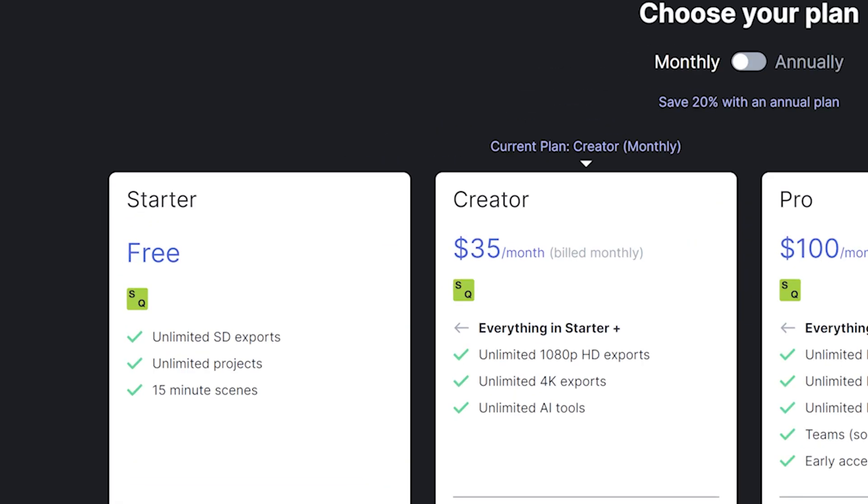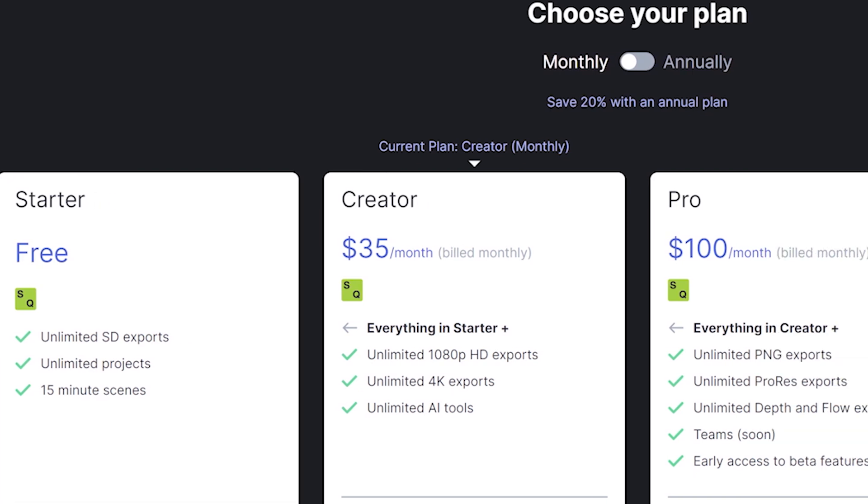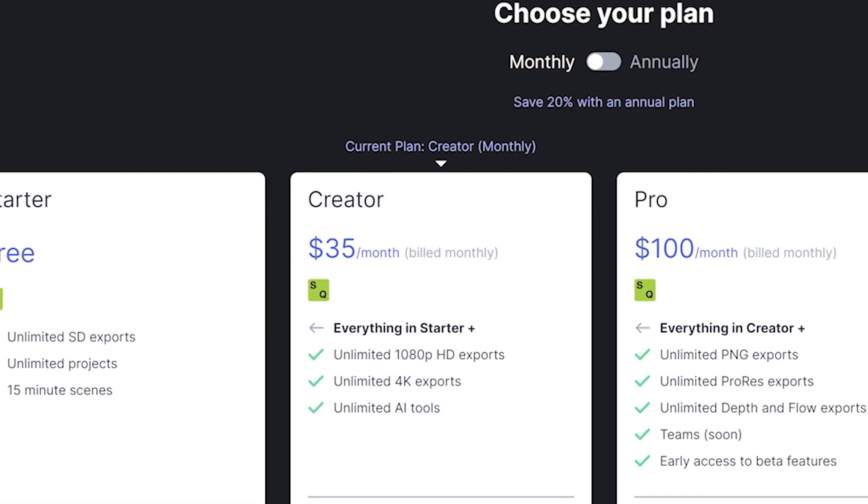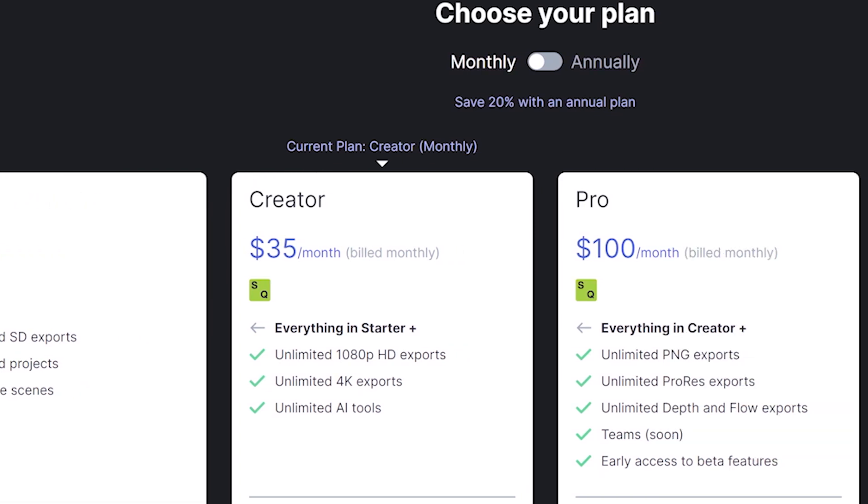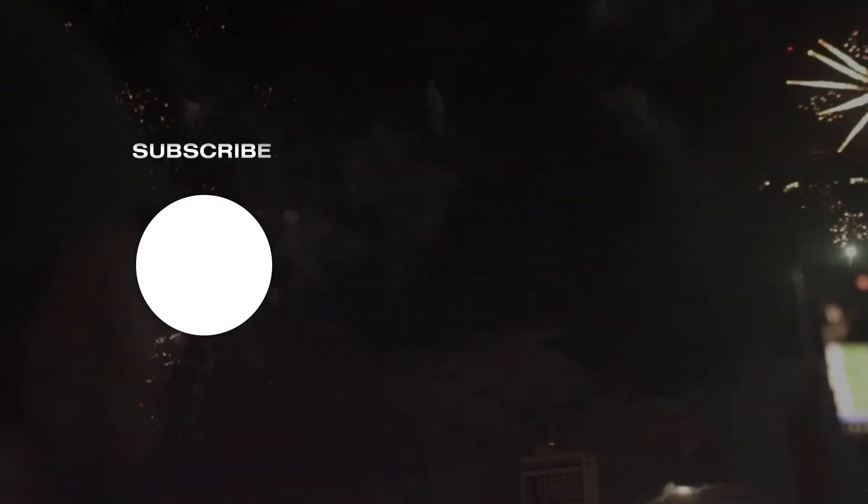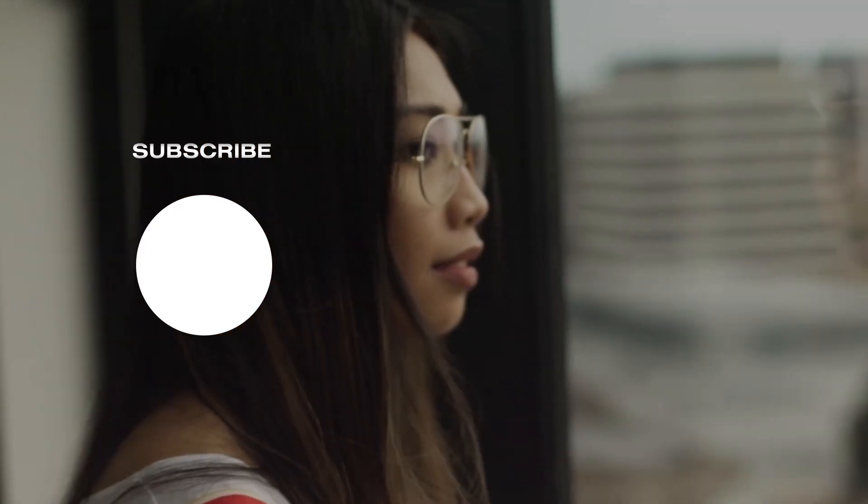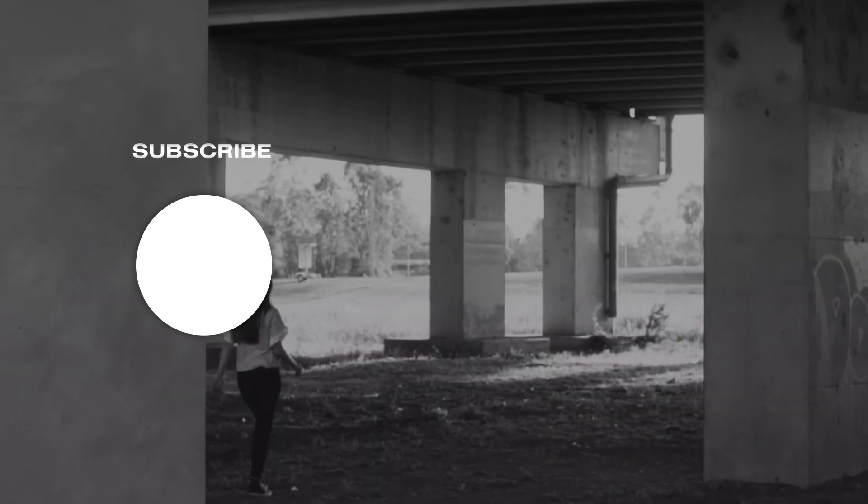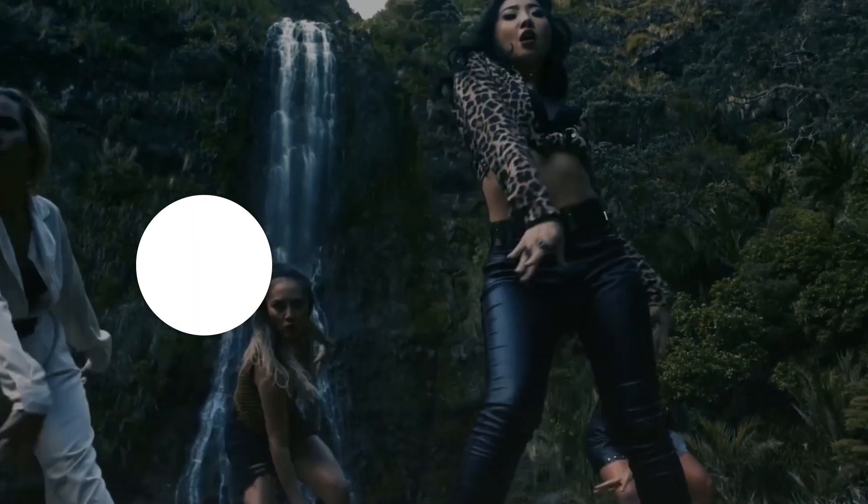You just have to go to RunwayML.com. You can either use it for free. You can pay $35 for a few more perks. You can pay $100 for like the max perks. Thanks so much for watching, guys. And as always, remember to keep it chill. Thanks so much for watching, guys.